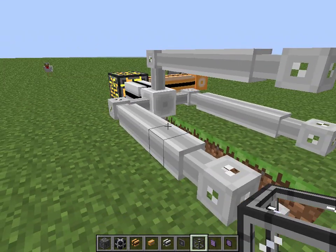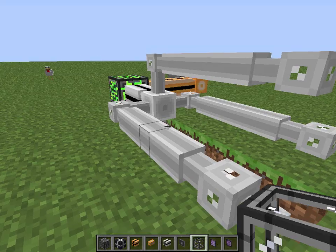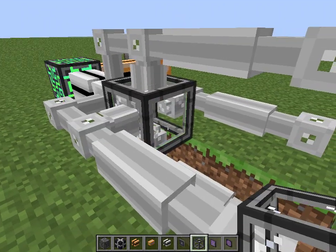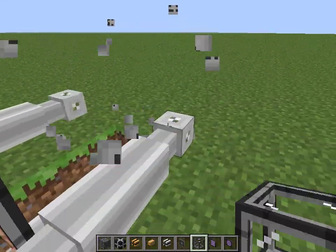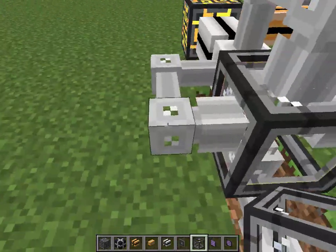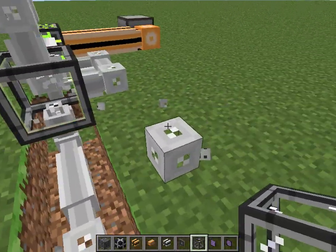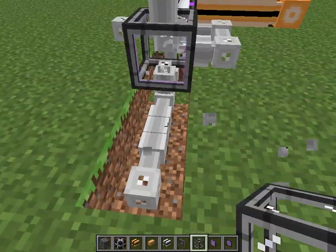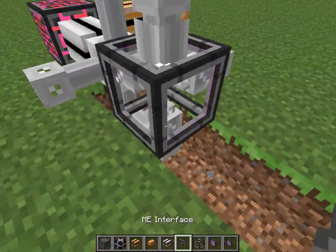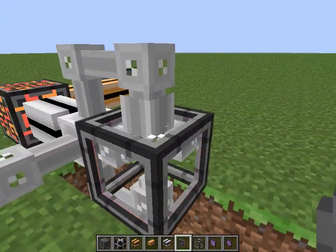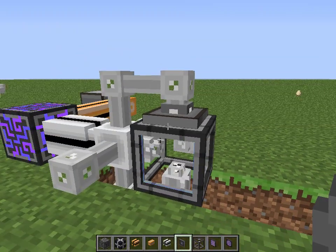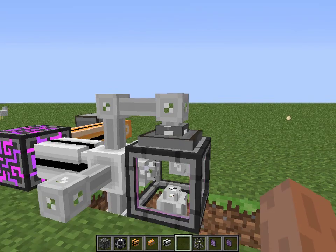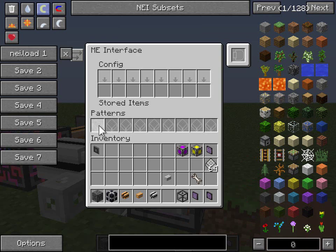First thing you need to do is get a molecular assembler and put down one. Just for this example I'll do one, so you can see what you need to do to get a crafting system going. And you've got to put an interface on it like that. Now once that changes color, it's set to go, and you put your patterns here.